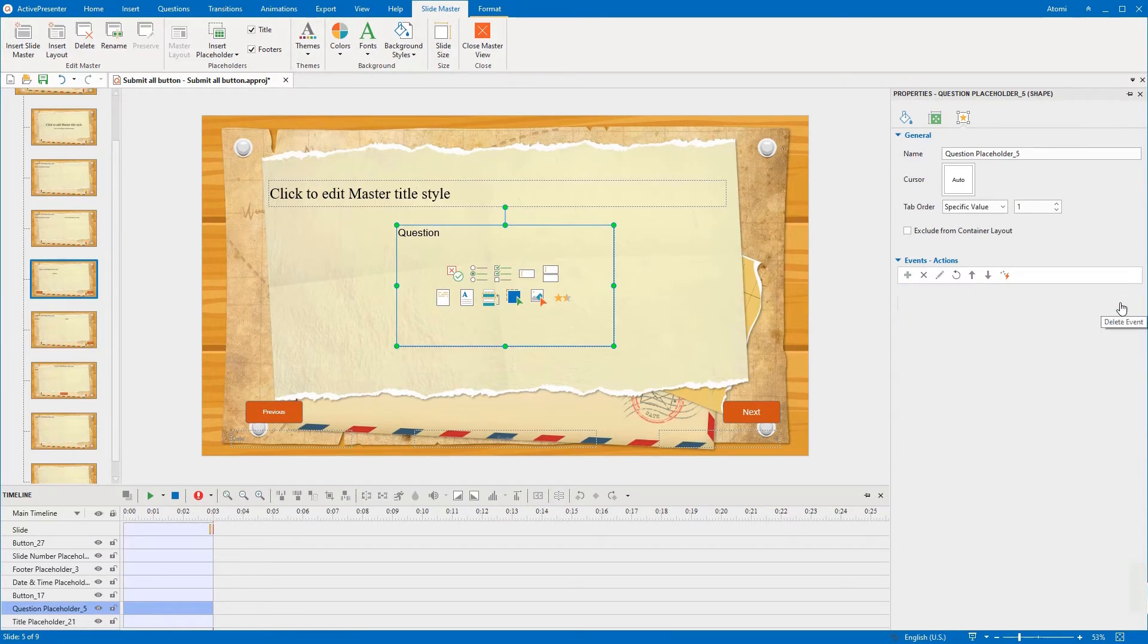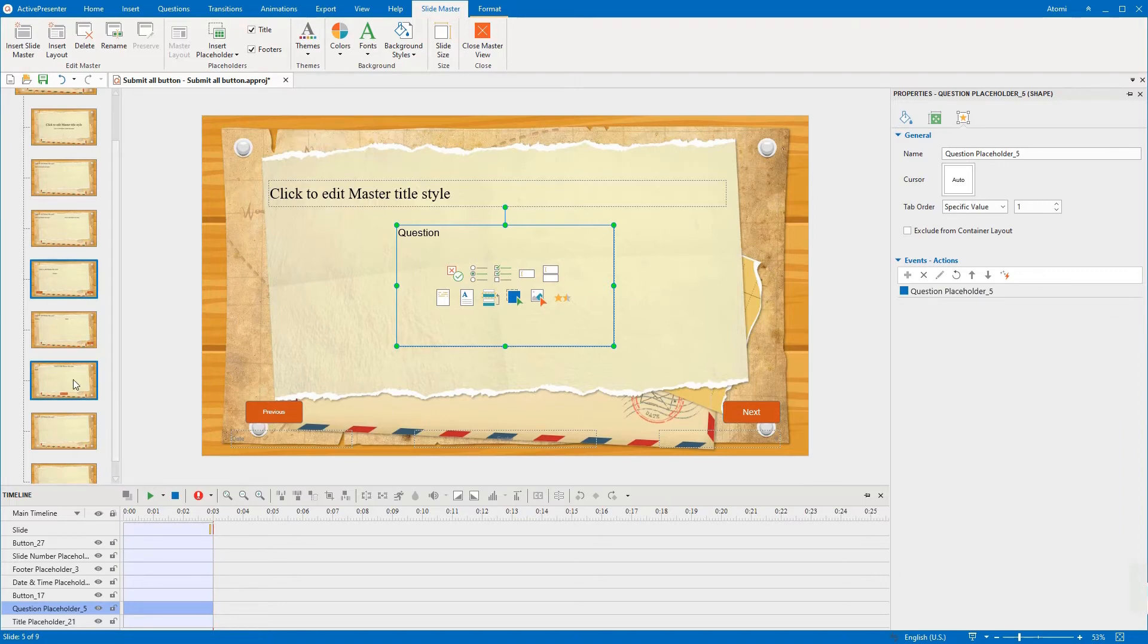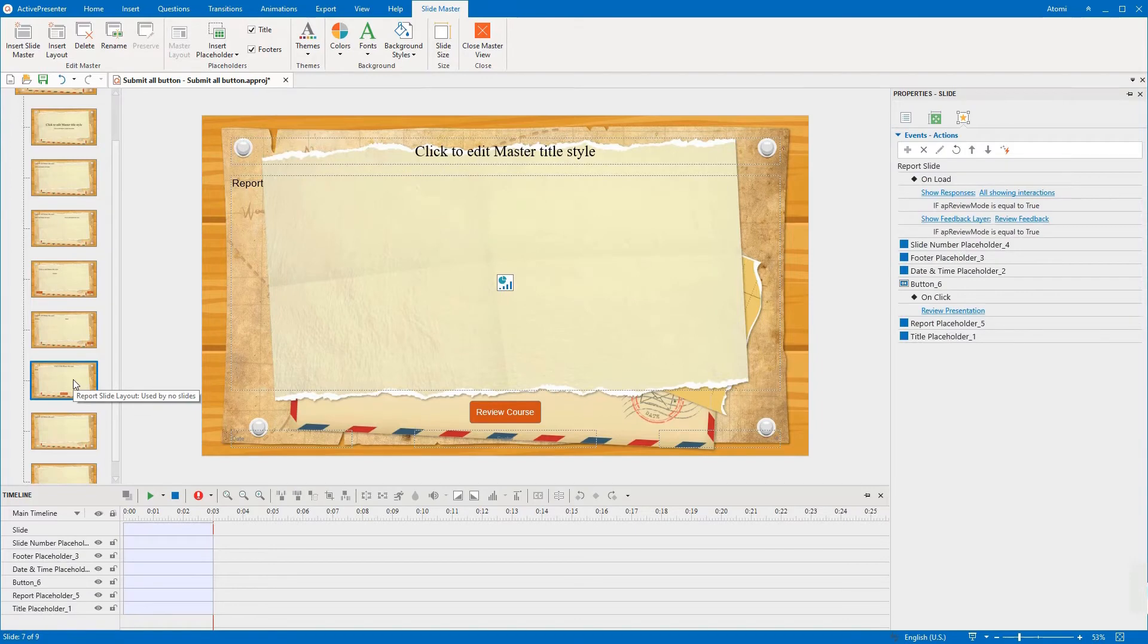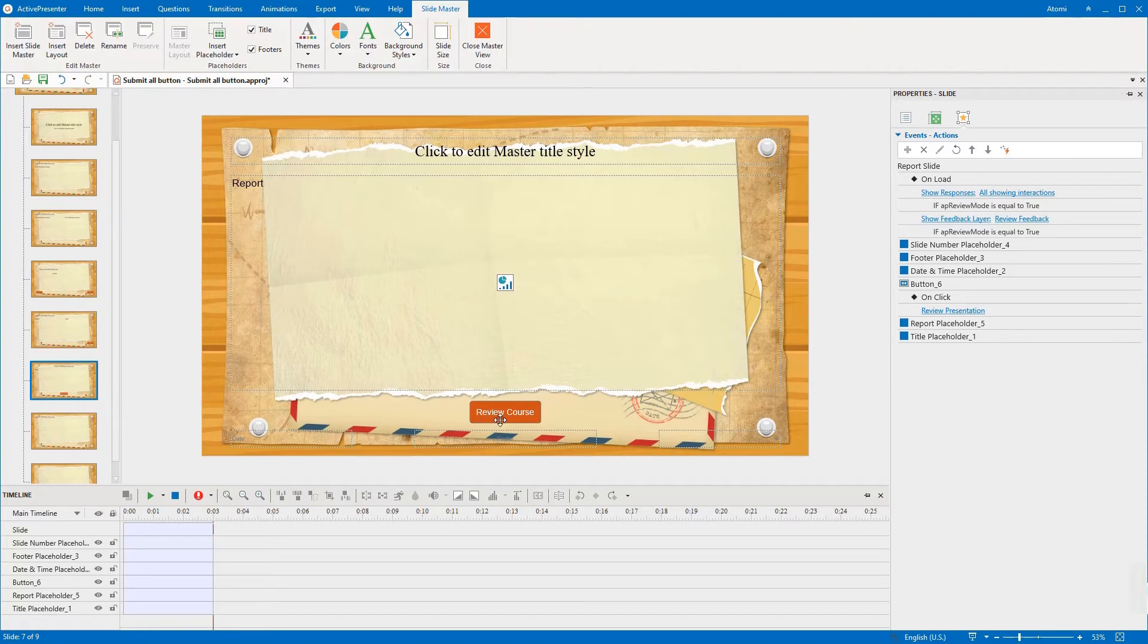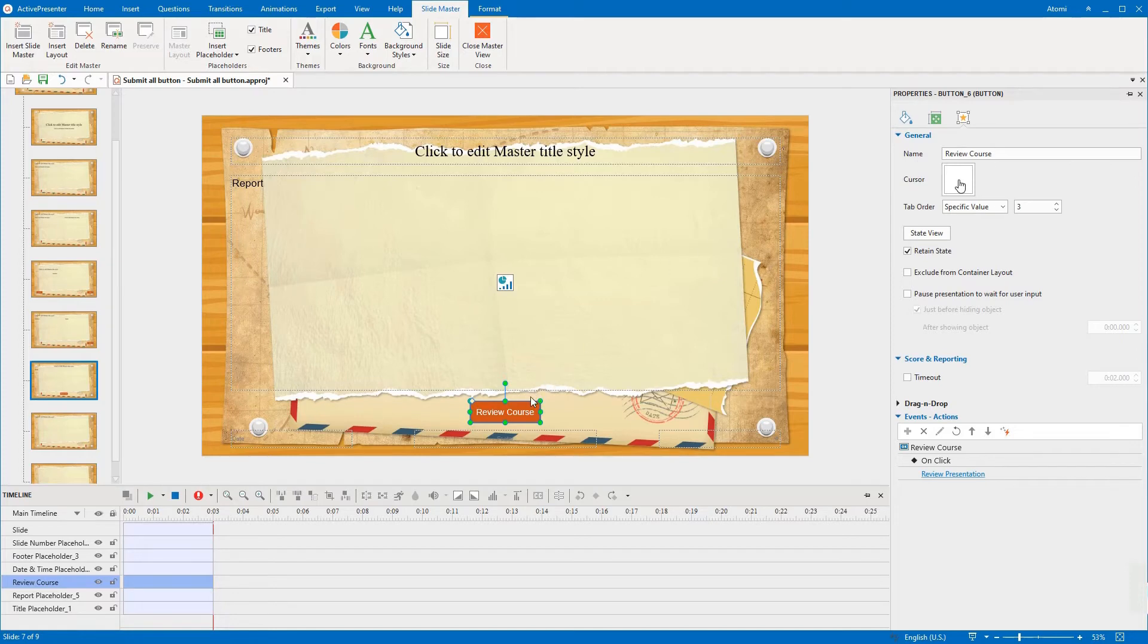We continue editing the report slide layout. The final question links to this layout, therefore there will be a submit all button here for learners to submit their answers. I rename this Review Course button, then copy this button to make the submit all button.